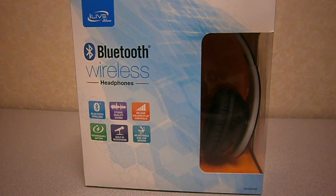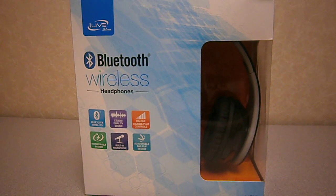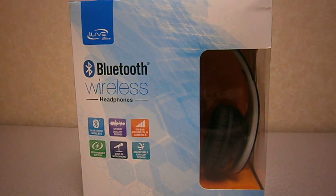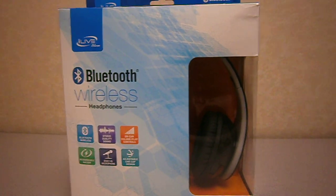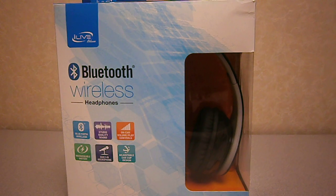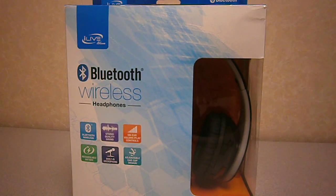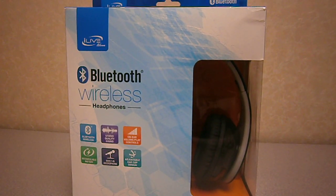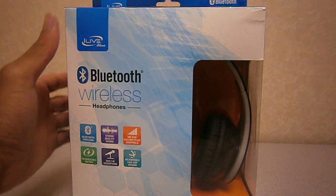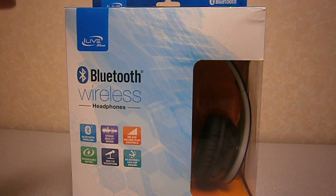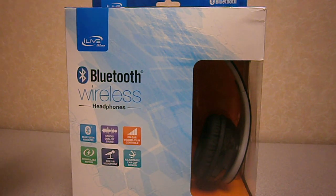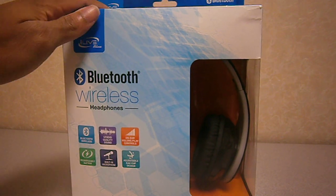What's up YouTubers? This is Android Transformer here with another great accessory unboxing. This is a Bluetooth headphone set. It's from iLive Blue.